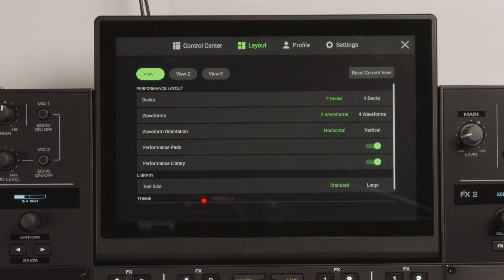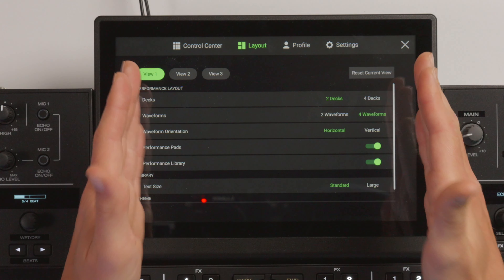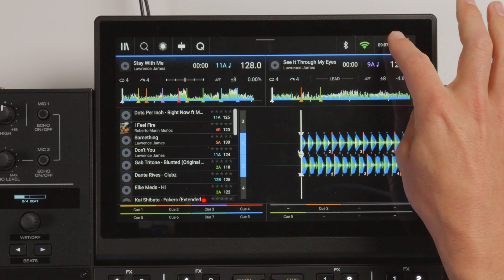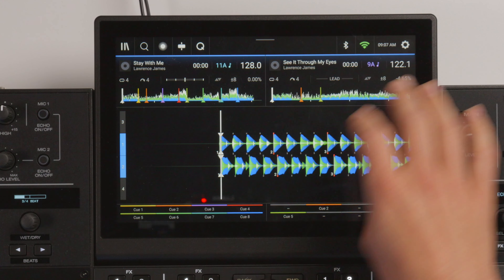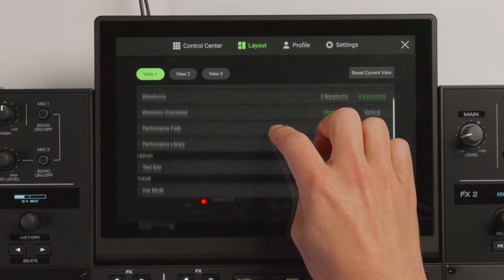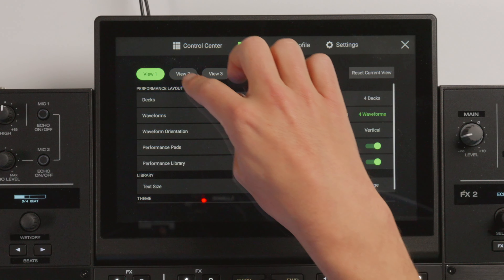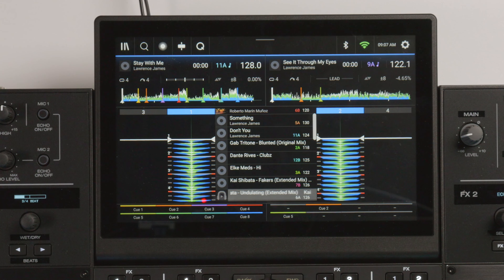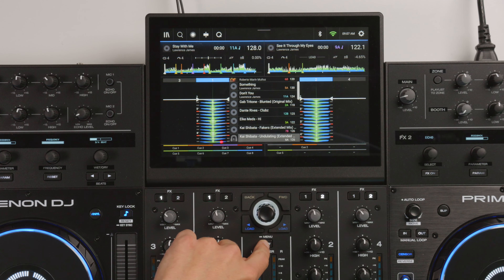This is where it gets really interesting with the four deck players — before it would show so much on the screen, whereas now we can control what it shows. We could have two decks and four waveforms, showing the two decks but the four stacked waveforms, or we could get rid of the performance library and get the extended view. We can manipulate this screen however we choose for different environments, set on view one, view two, and view three. All I need to do is hold the shift button and then press view to toggle between the different layouts I've got saved, which is really neat.